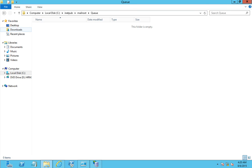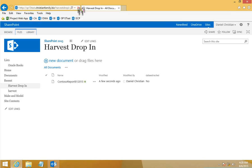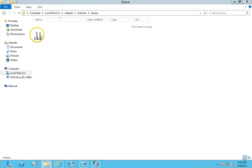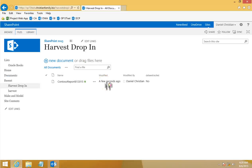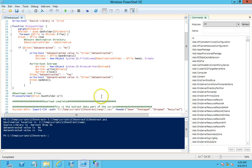It happened fast enough that we didn't even catch it sitting in the queue. It's now in the document library. The CSV file that we emailed is now there, and the 'Data Extracted' column is set to 'No'. Now that we have the data, let's go back into our SharePoint server and run the script manually — in a real-life scenario you'd have timed this accordingly.